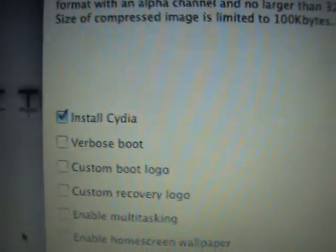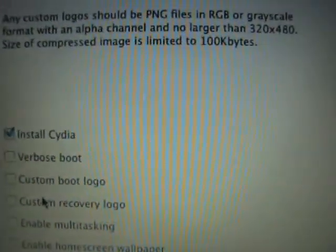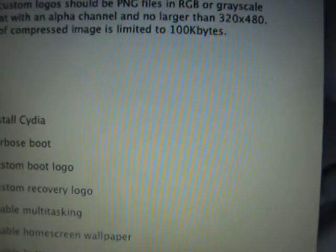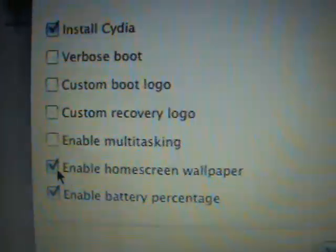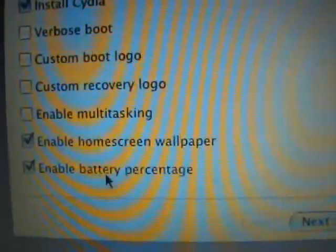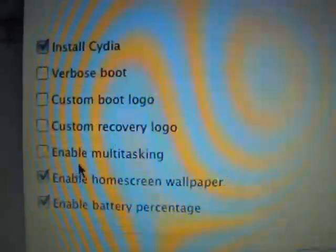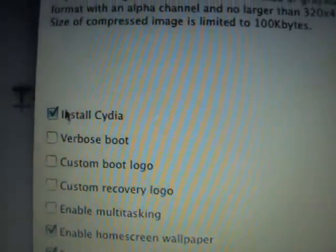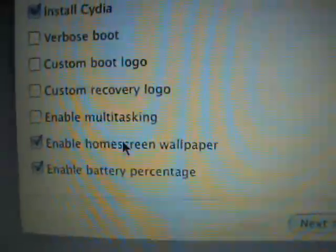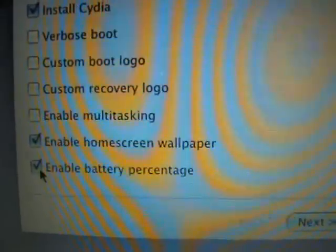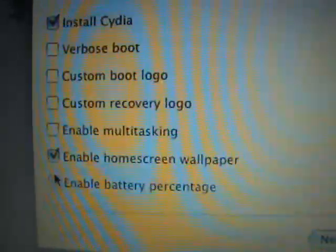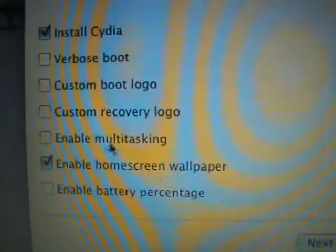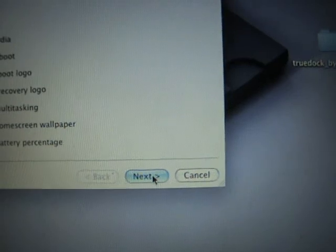You're gonna check these options. I'll install Cydia, enable home screen wallpaper, enable battery percentage. We're gonna install Cydia, enable home screen wallpaper, and you can also enable multitasking. Now I'm gonna click next.